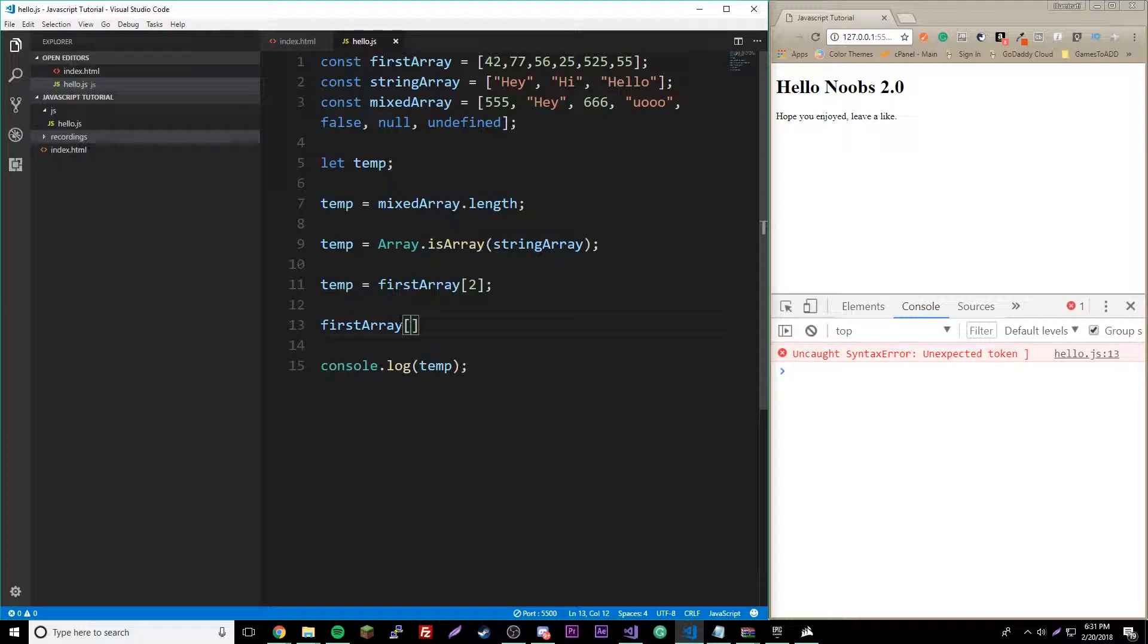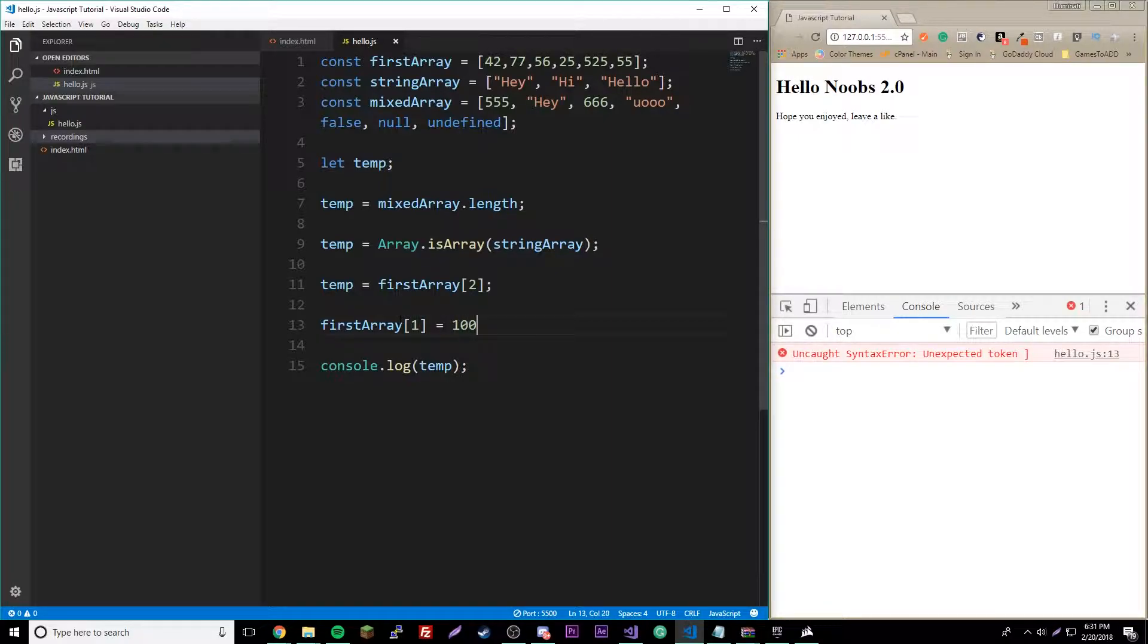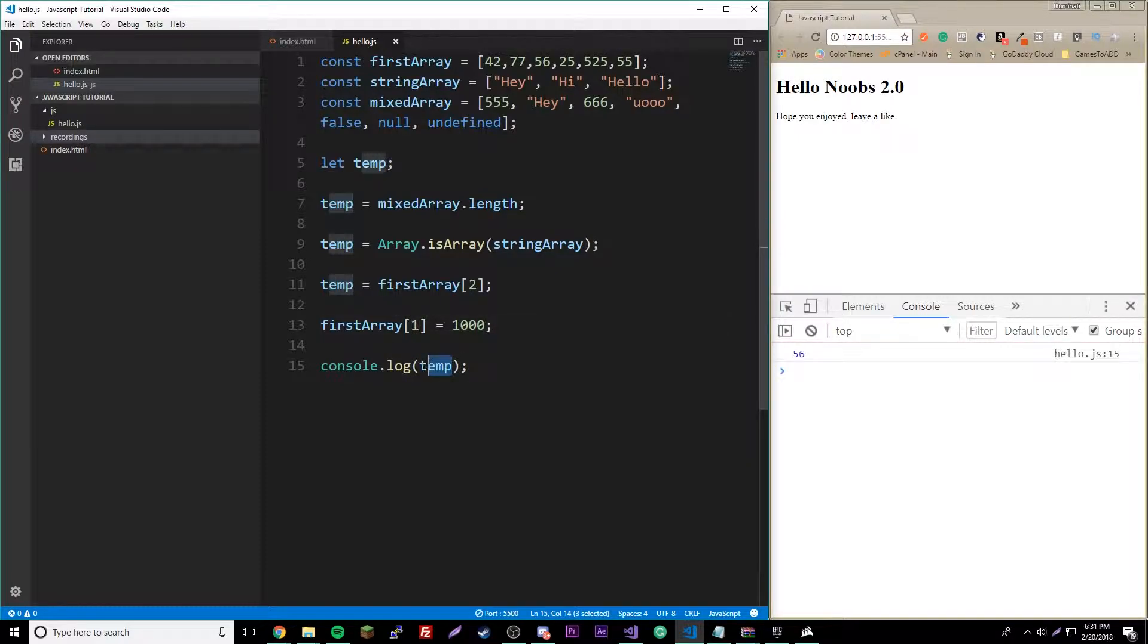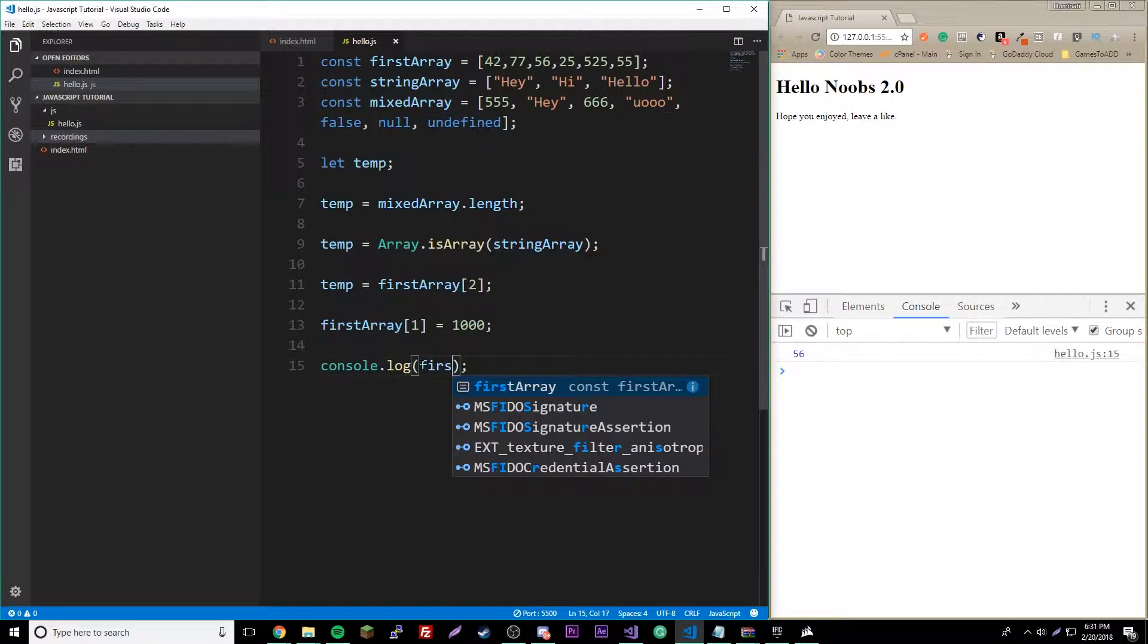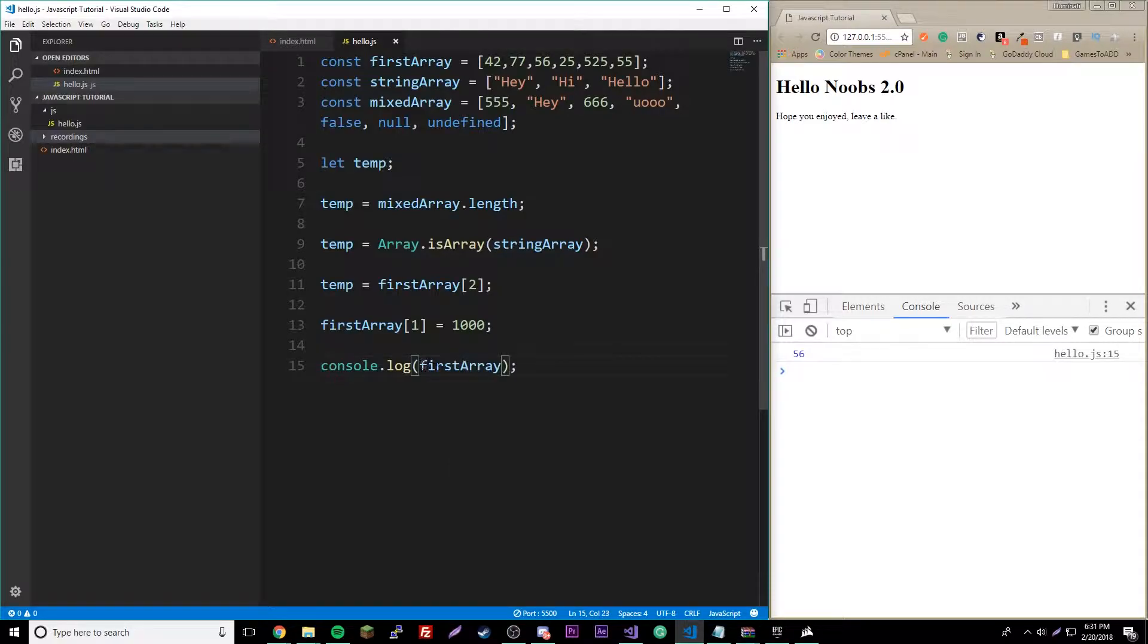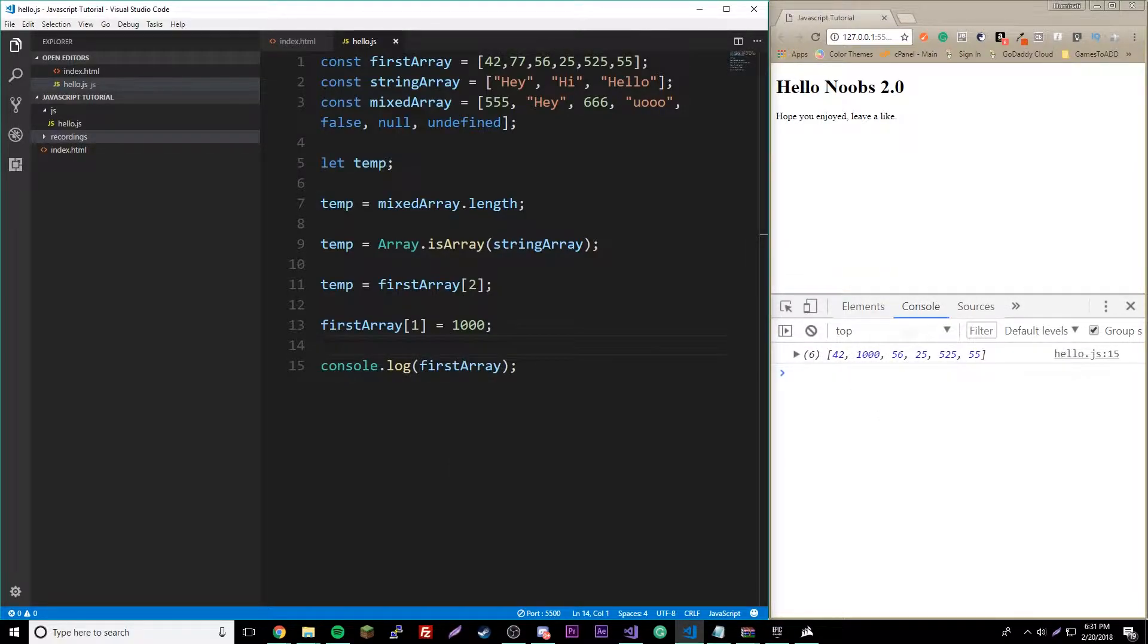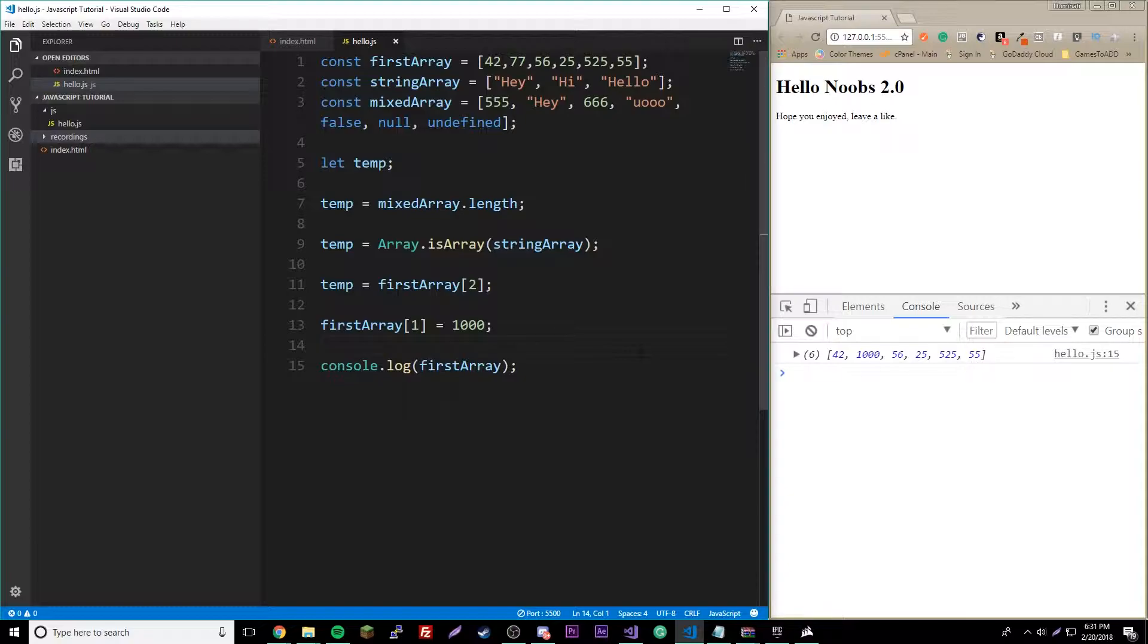Let's say one equals a thousand. We'll do a thousand, and then we'll print out firstArray. So now a thousand is here.